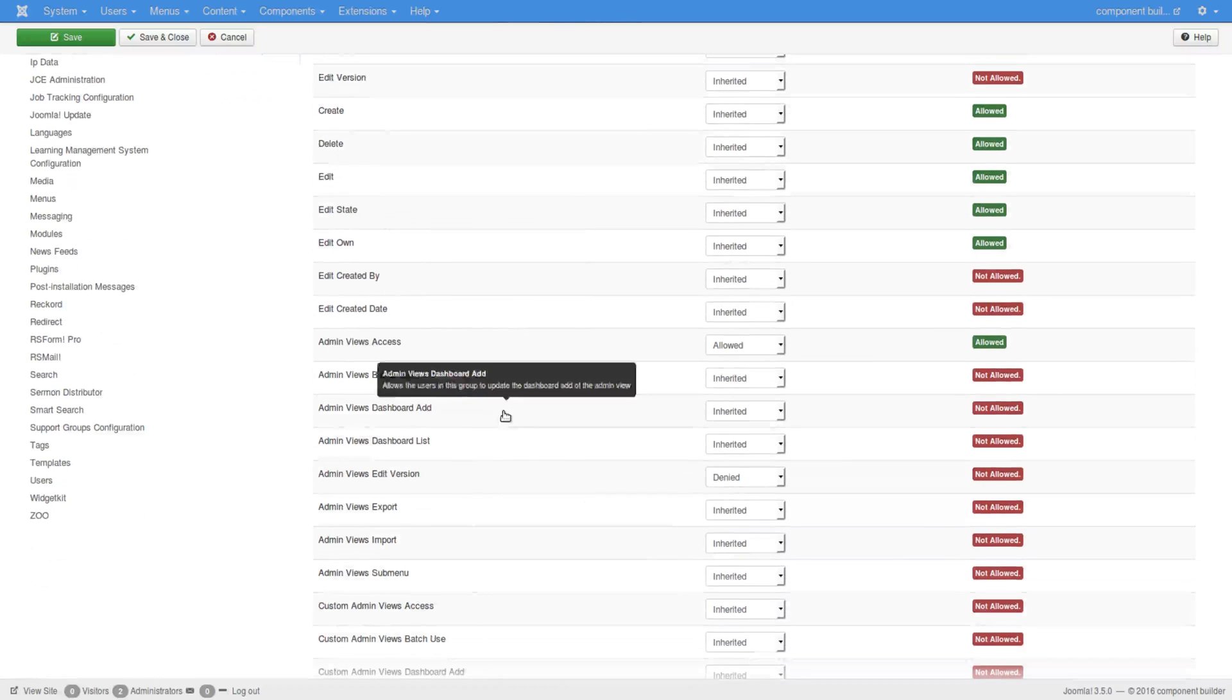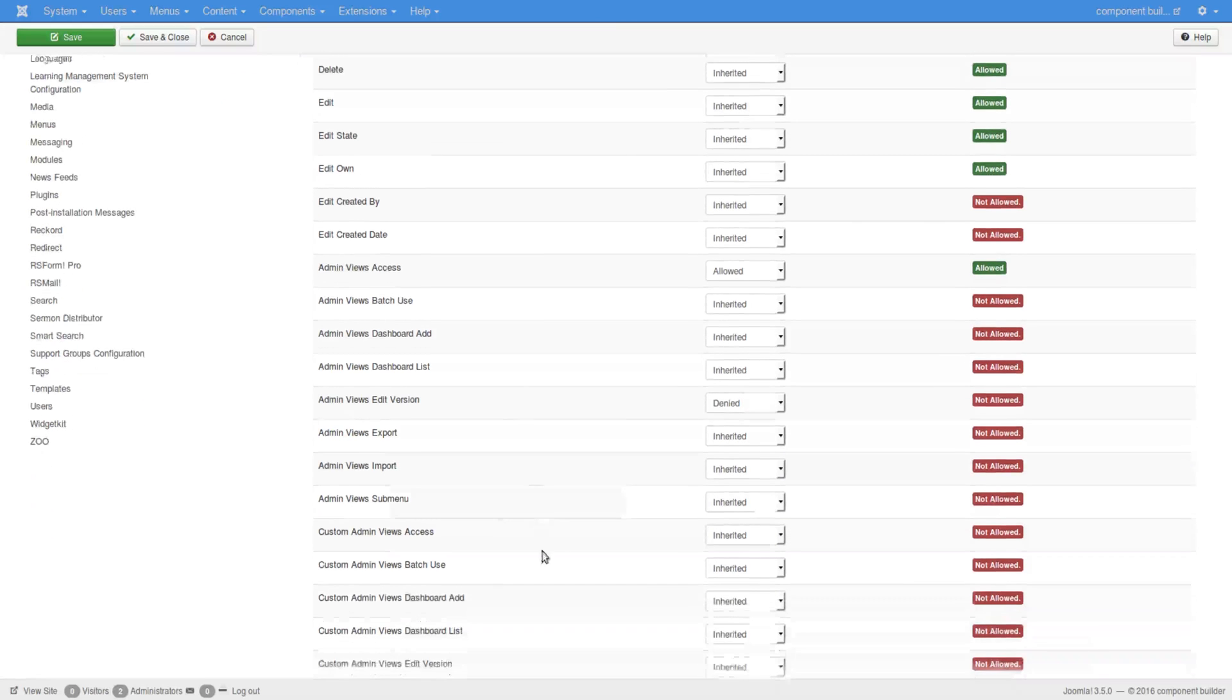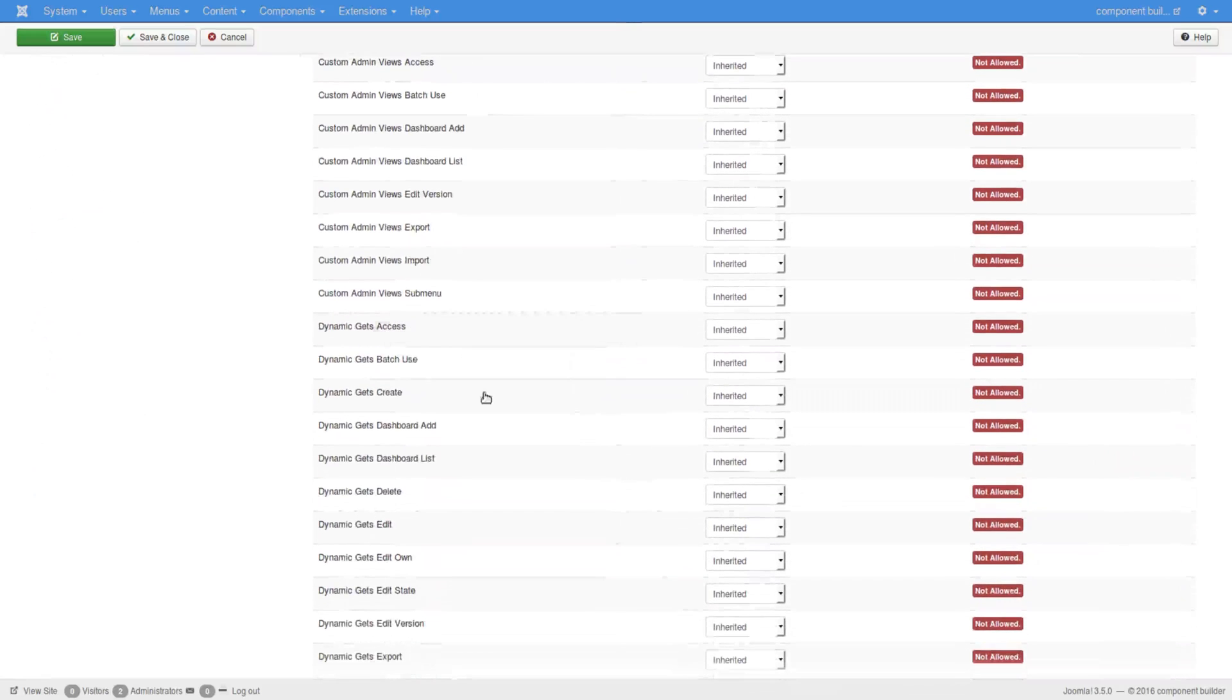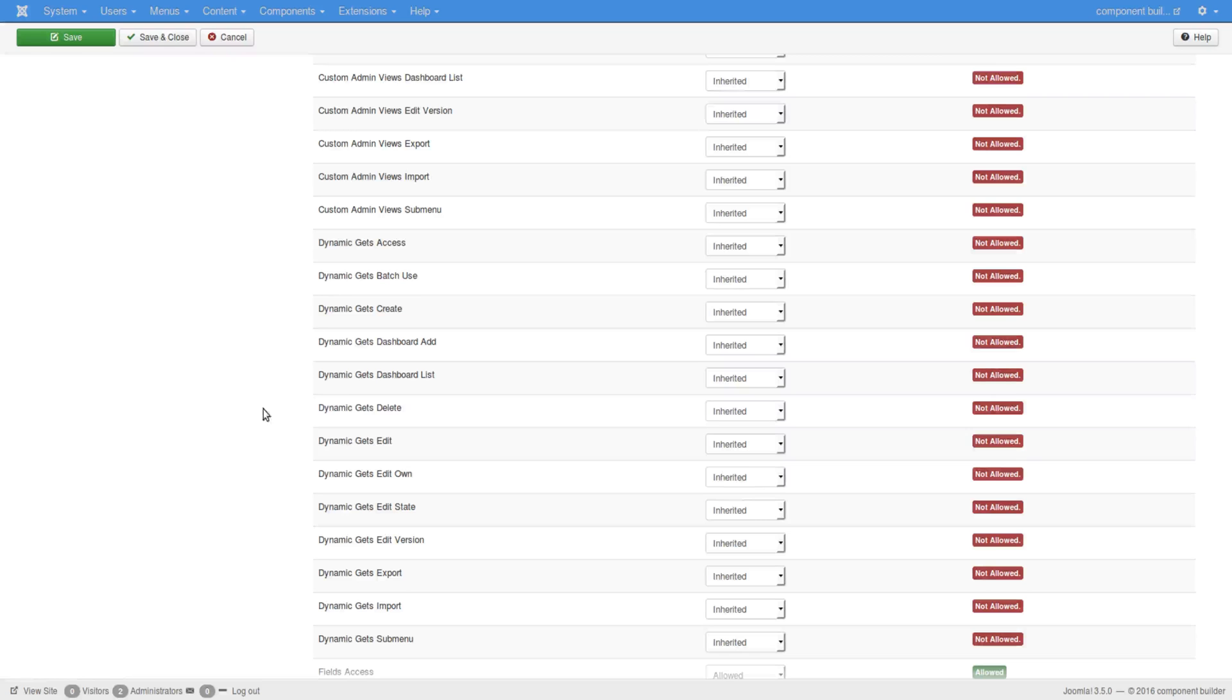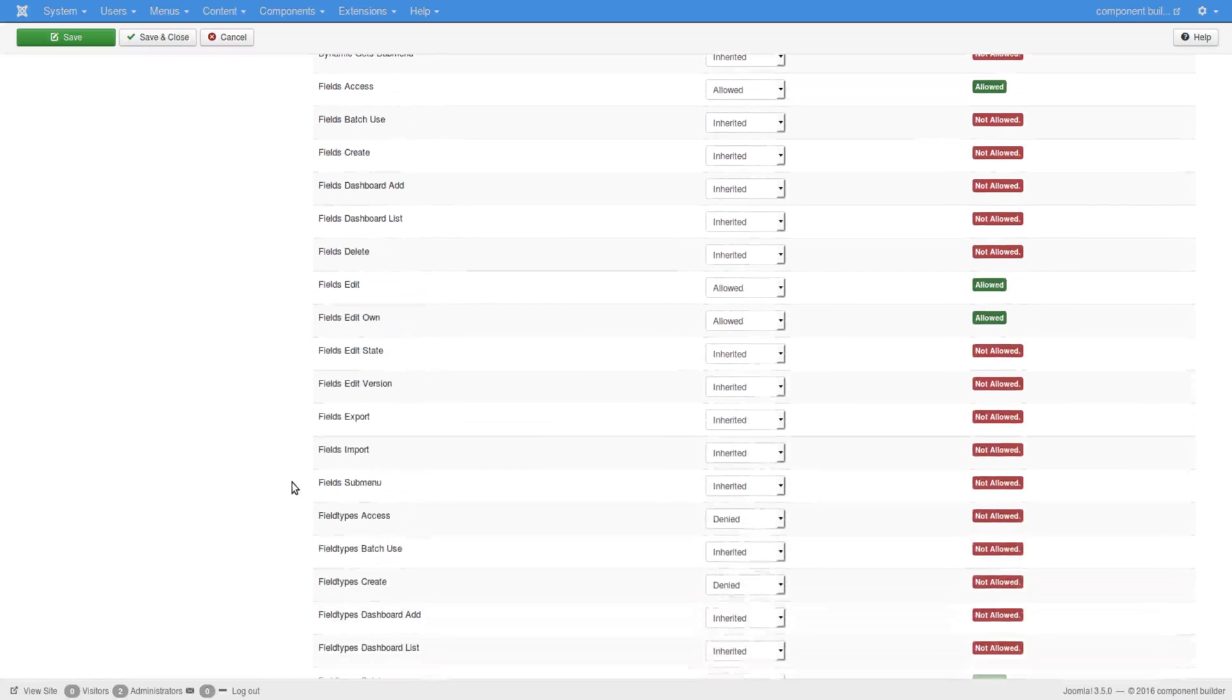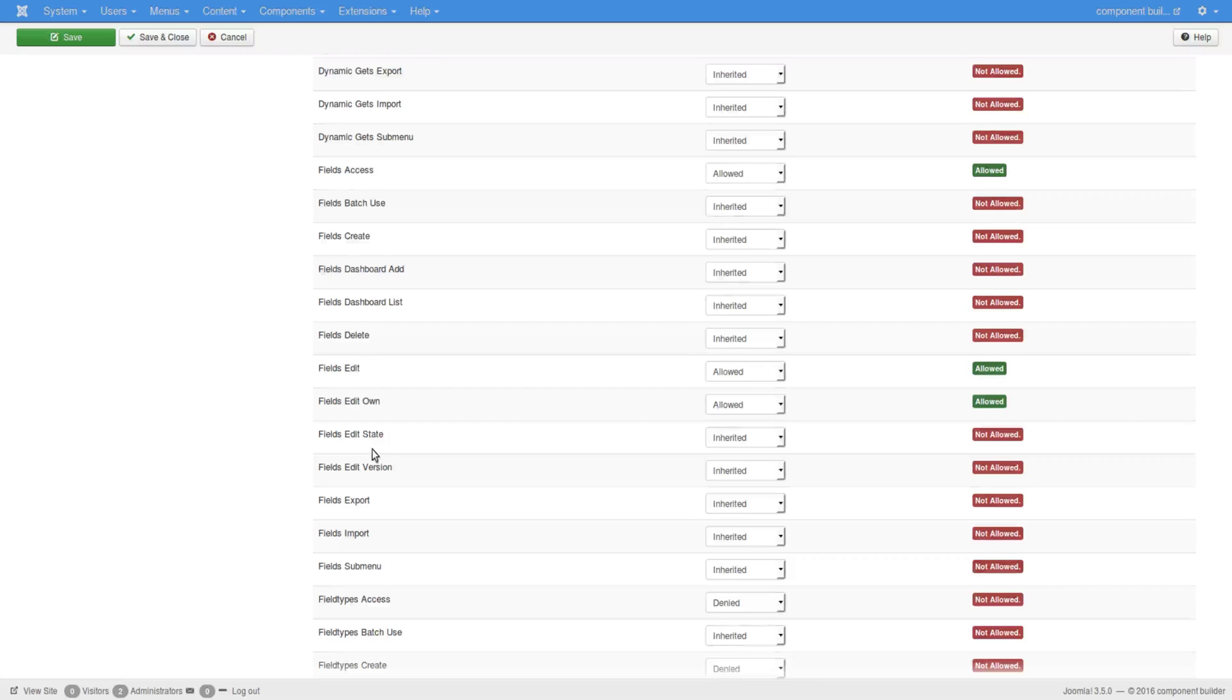So you have your global create, delete, edit, edit state, edit own, edit created by and edit created date. And then you get the per view permission structure. So here's the admin view, then the custom admin view, the dynamic get, and they all have their own different areas that you can change permissions for groups to be able to do this or that. The same permission implementation options and structures are available to all components built by Component Builder as you trip the switches for the fields as well as for your certain views.